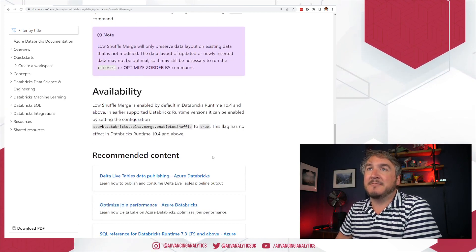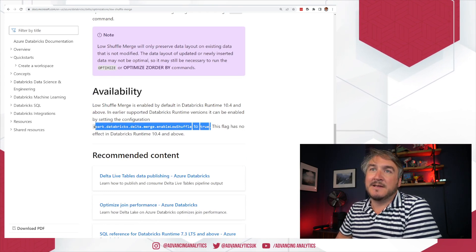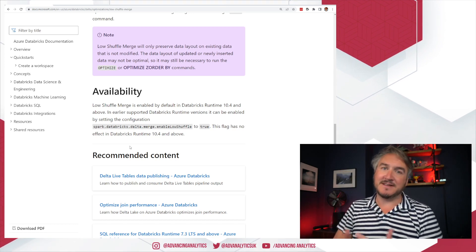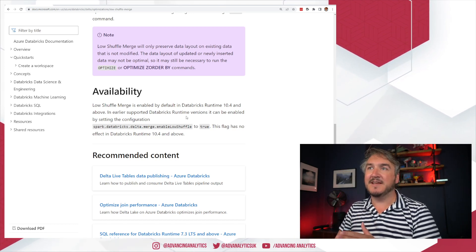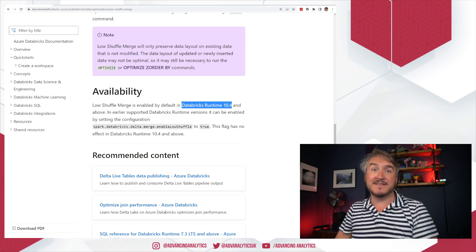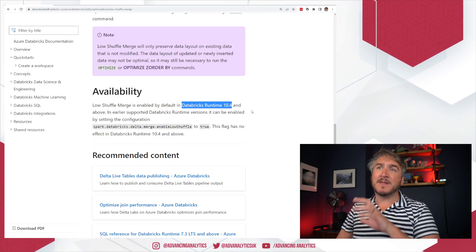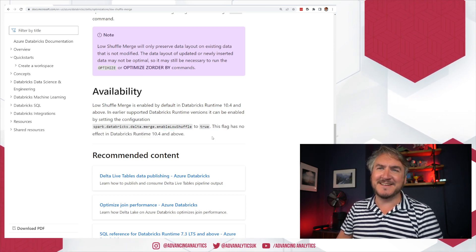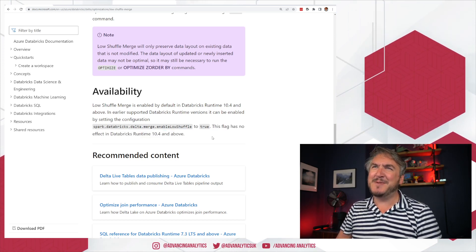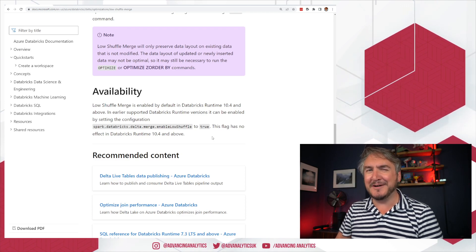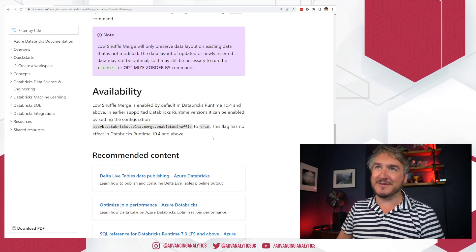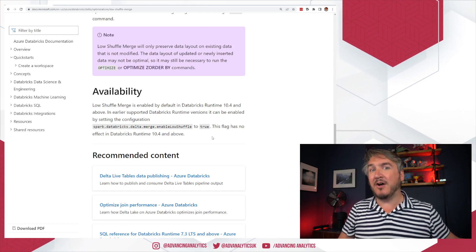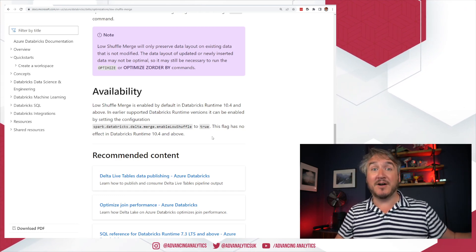There is a flag to turn it on: `spark.databricks.delta.merge.enable.lowshuffle` — set that to true. But if you're using 10.4, which is the runtime that went live last month, it's just enabled by default and apparently has no effect in the Databricks runtime to turn it off. So if you're using an old runtime, you should probably turn it on if you have merge as part of your patterns.